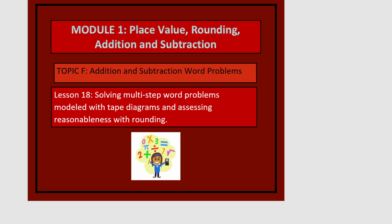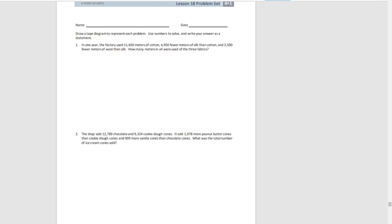And again, we're going to go directly to our problem set. So our directions are to draw a tape diagram, use numbers to solve, and write your answer as a complete sentence.